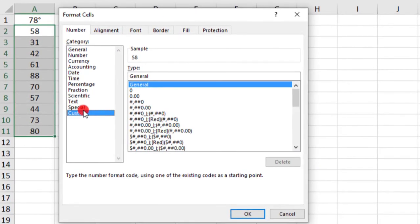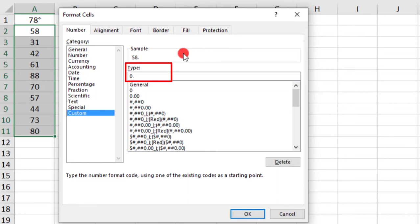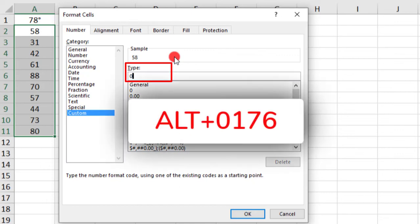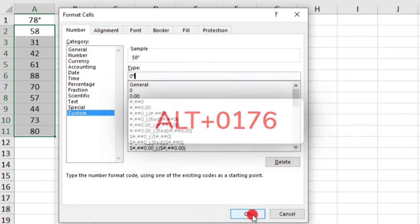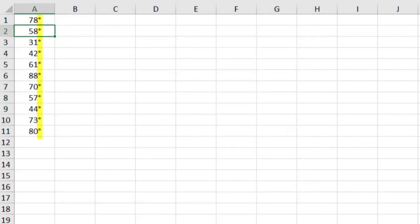And here you can type the format however you want it to display. So in this example, I want to have just whole numbers. So I'm going to type a zero. If I wanted to display decimals, I would type a decimal point and a zero for however many decimals I want it to display. But we'll just keep it at whole numbers. So once you type the zero, press ALT-0176 from your keyboard to insert the degree symbol and press OK to format all of your values.